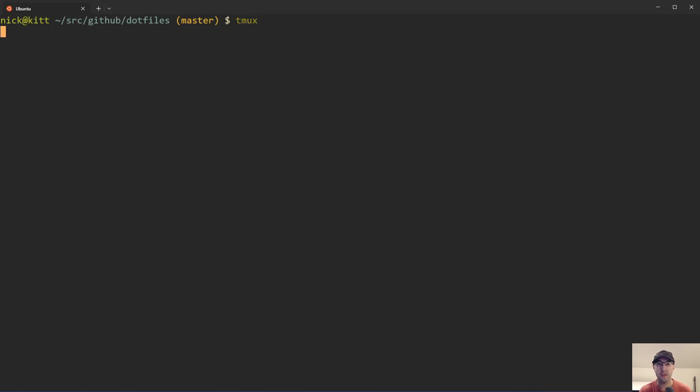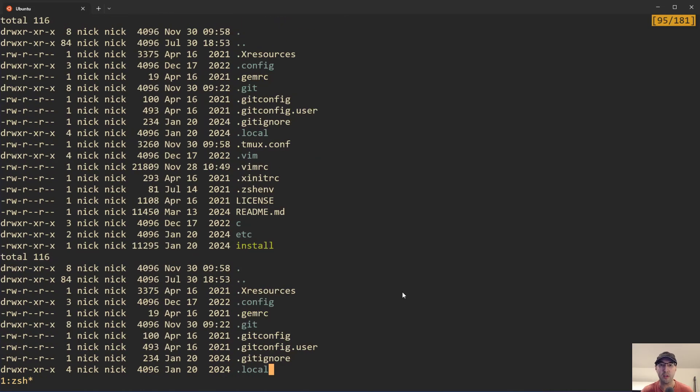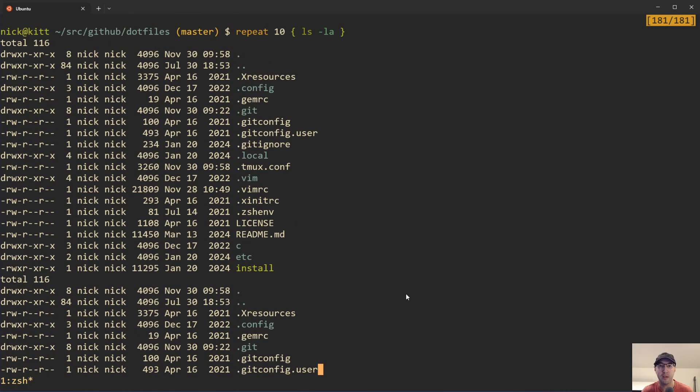So check it out. If I start a Tmux server here and let's say I run the LSLA command 10 times. By the way, this repeat command is available in ZShell. So if you're running bash by default, that's not going to work. But in any case, it's going to create a bunch of different output here.